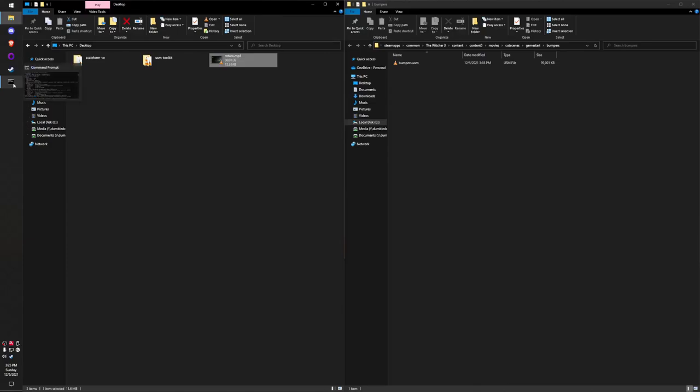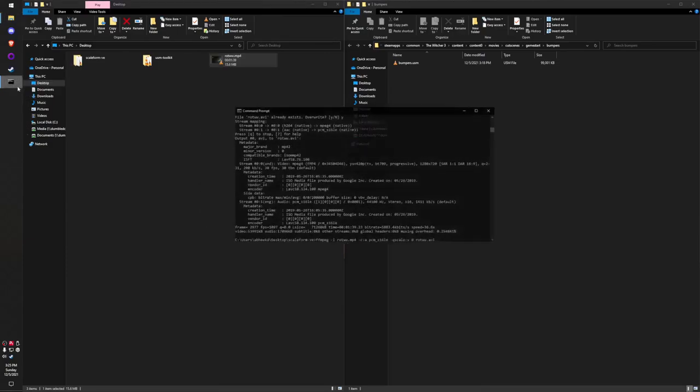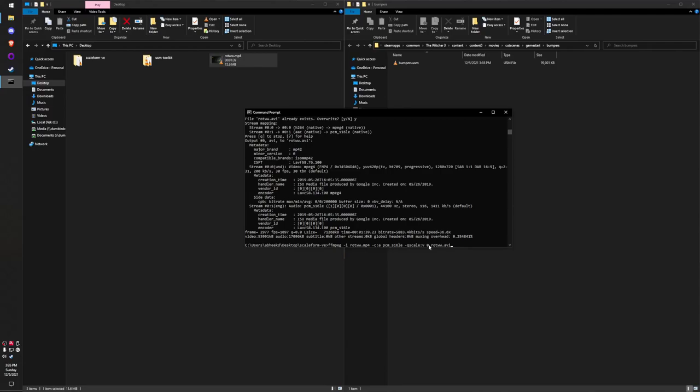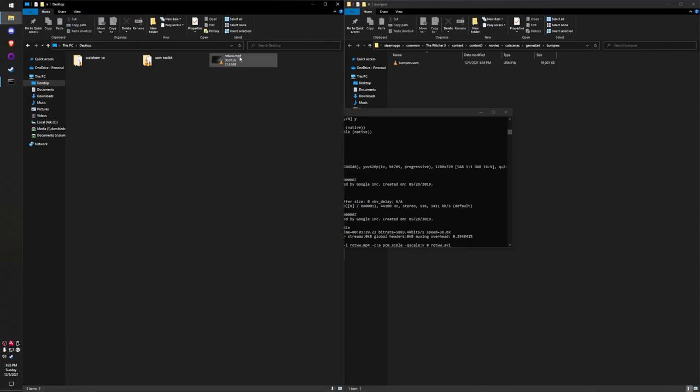To convert something to an AVI using FFmpeg so it works with Scaleform Video Encoder, you want to run this command: ffmpeg -i, then your input file. You want to make sure the audio codec -c:a is pcm_s16le, because otherwise it's not going to encode to a USM properly. I also added -qscale:v 0 to preserve all the quality, because if you don't keep that parameter, your AVI will end up very blocky.